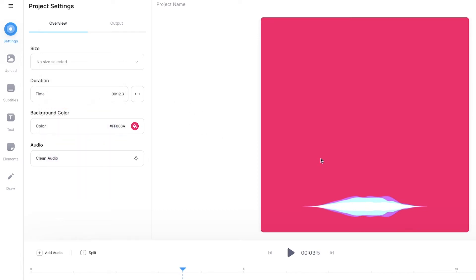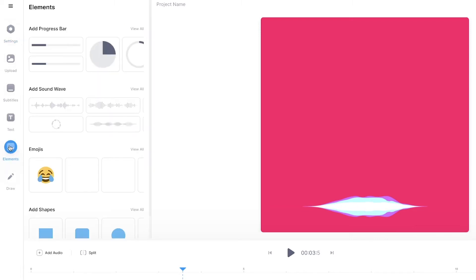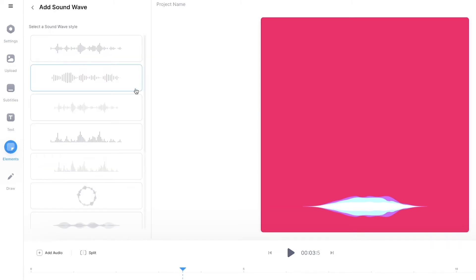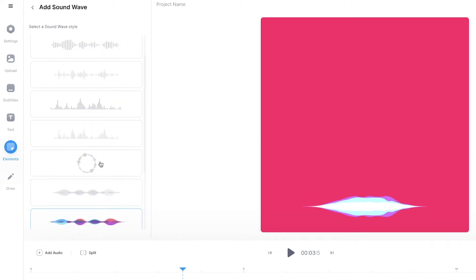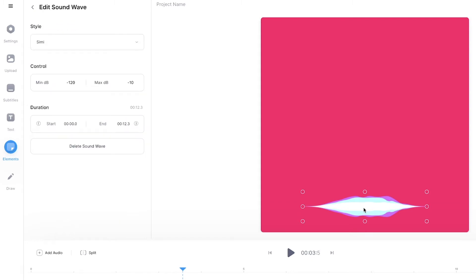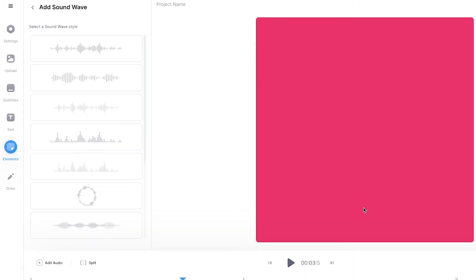Now, the next thing I want to do is modify my music visualizer. If I don't have a music visualizer, I just need to go into elements and then click on add sound wave. So I can see them all right here. So if I click on view all, as we can see, we have them all right here.